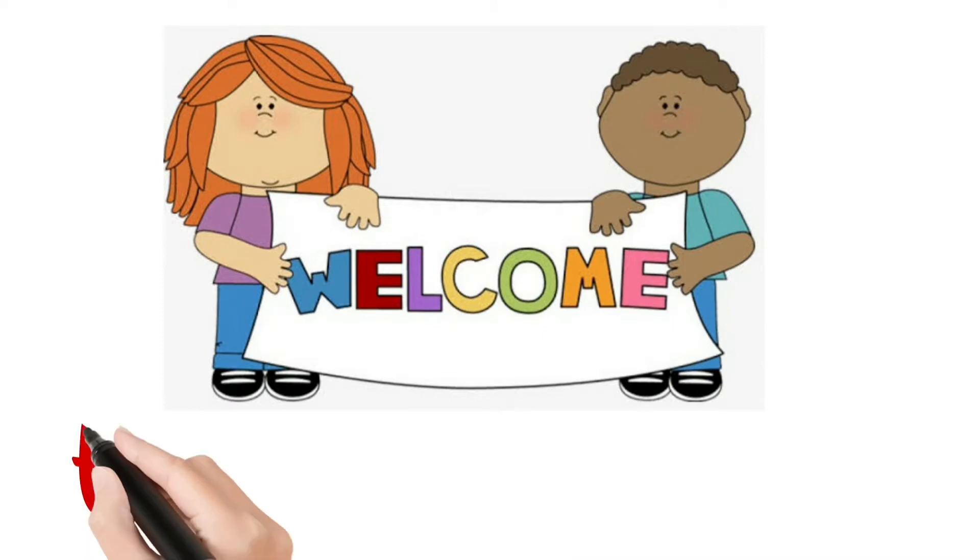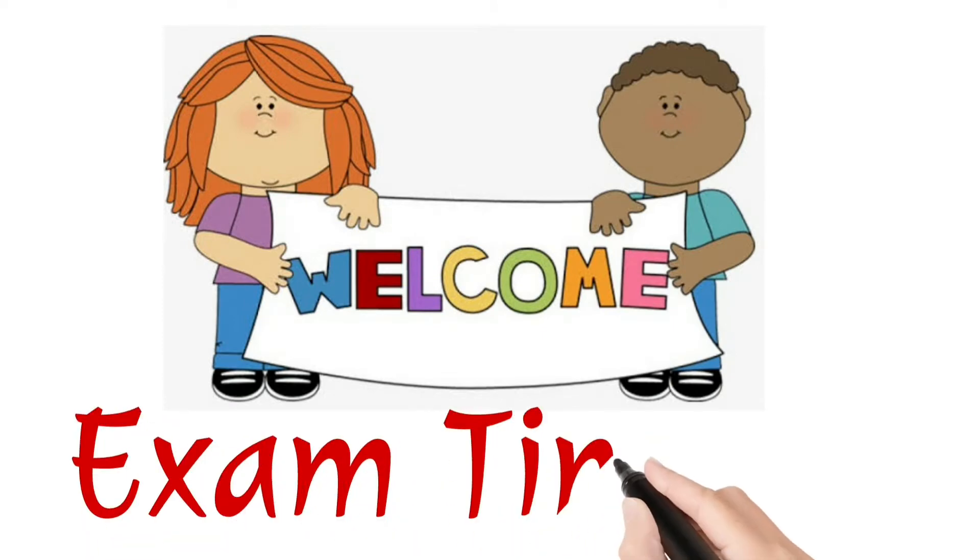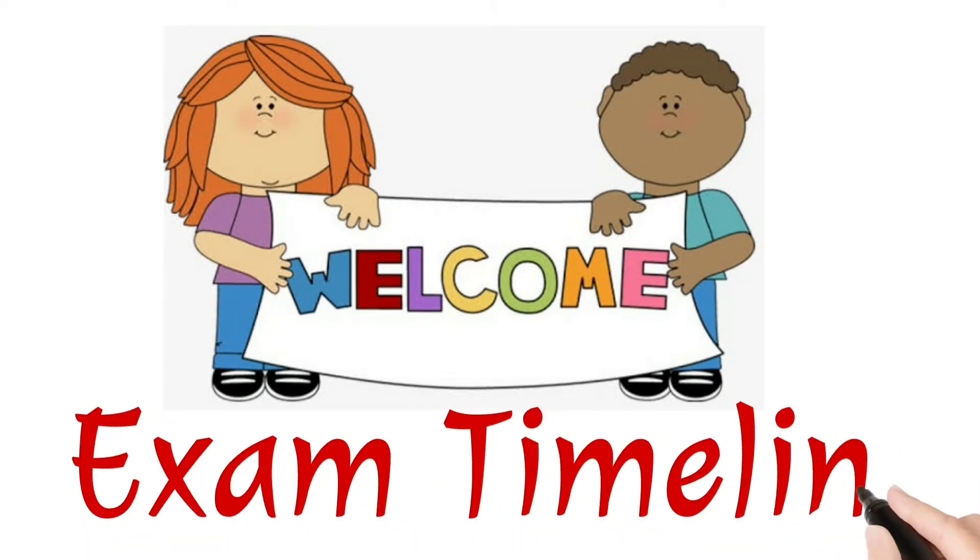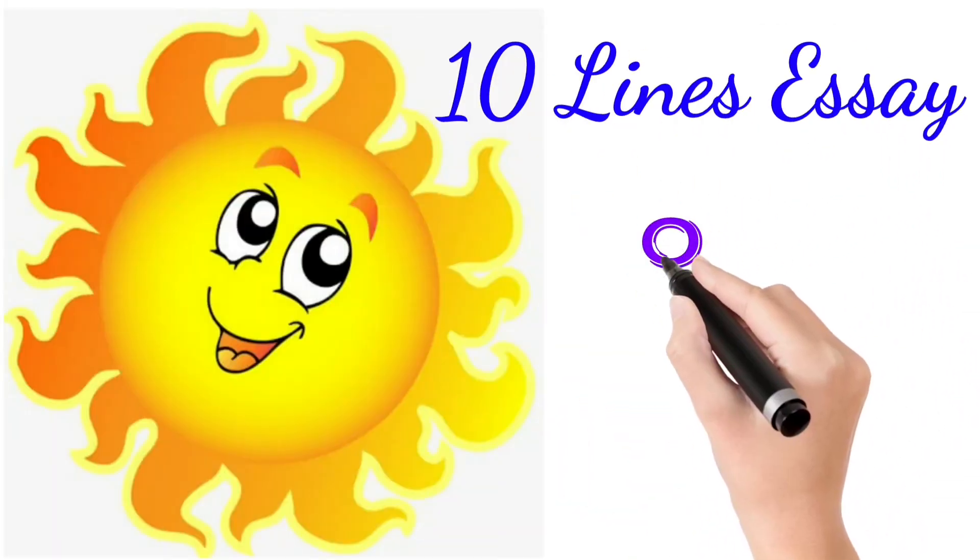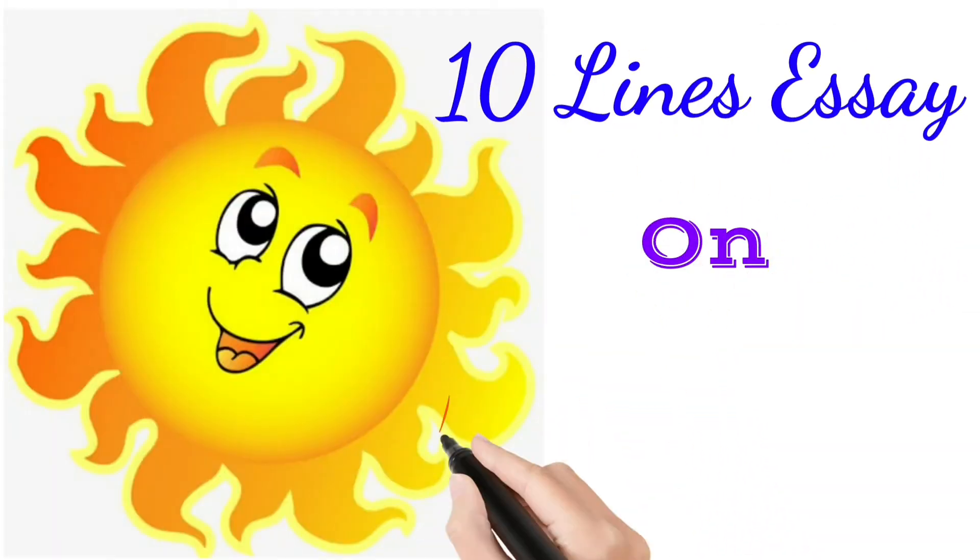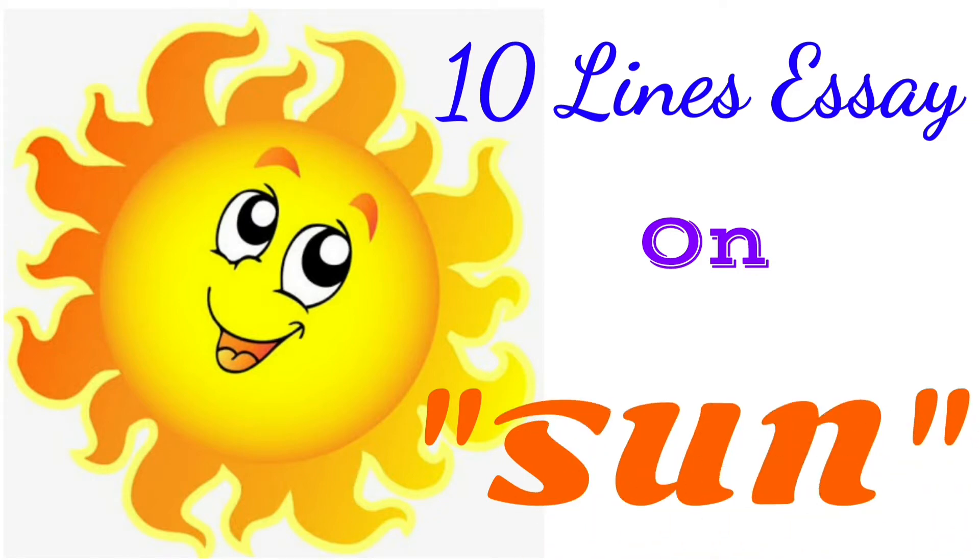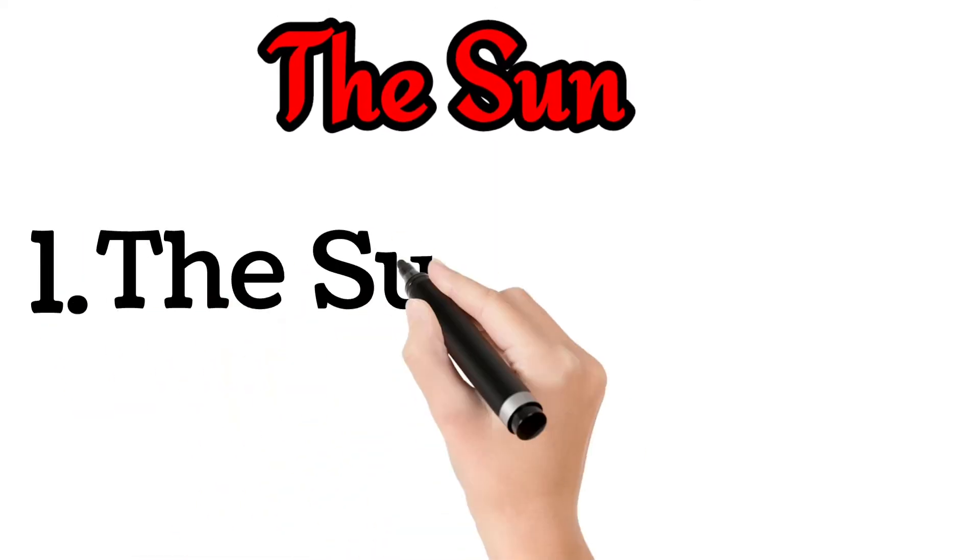Hello friends, welcome to Exam Timeline YouTube channel. In this video we will learn a 10 lines essay on the Sun.